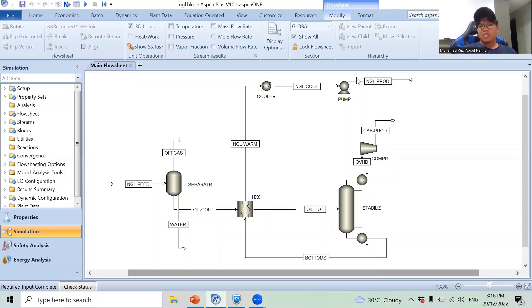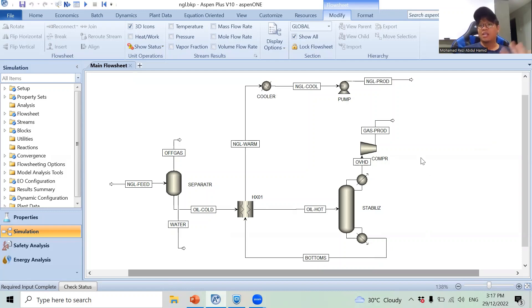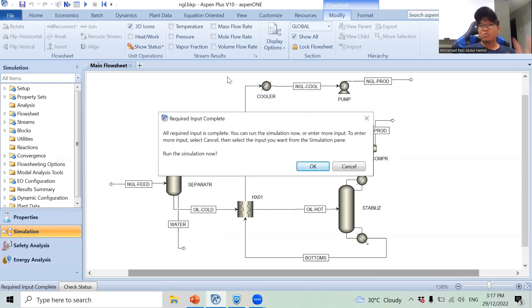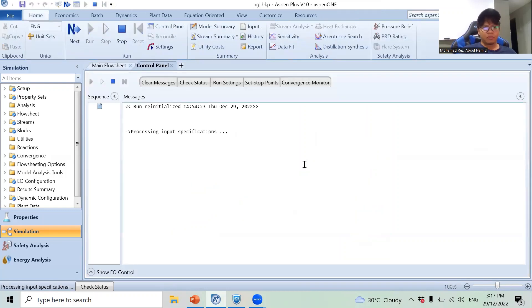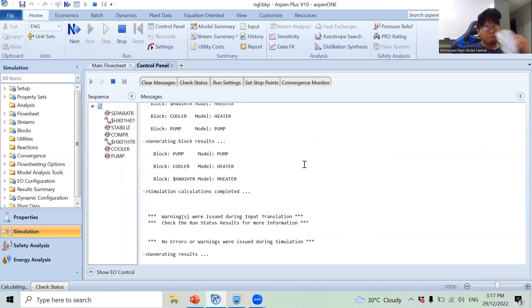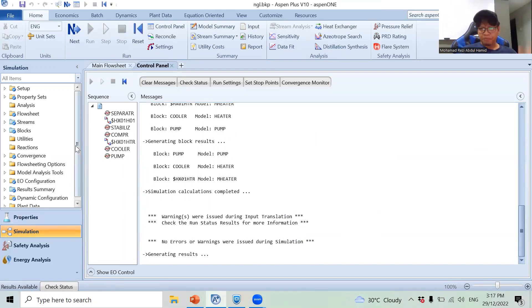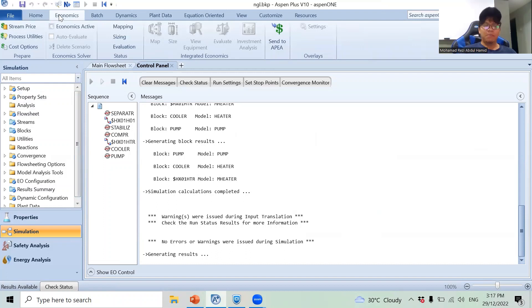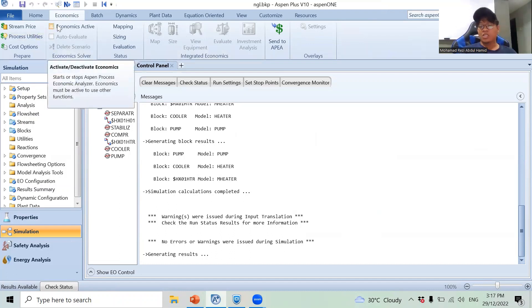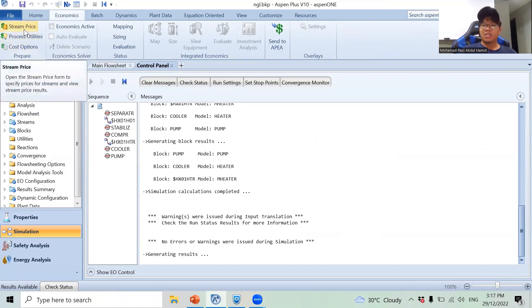Alright guys, as you can see here, this is the NGL file I have opened from the example folder. You can just go to the C drive and open it from there. I'm not going to add any new blocks or anything — I'm just going to add stream prices and change the currency. But before that, I'm going to run my simulation just to make sure that everything converges. I got a result. So the task is to add stream prices, so you go to the economics tab. Integrated economics is not active because I have not activated it, and I have no intention of doing that in this video.